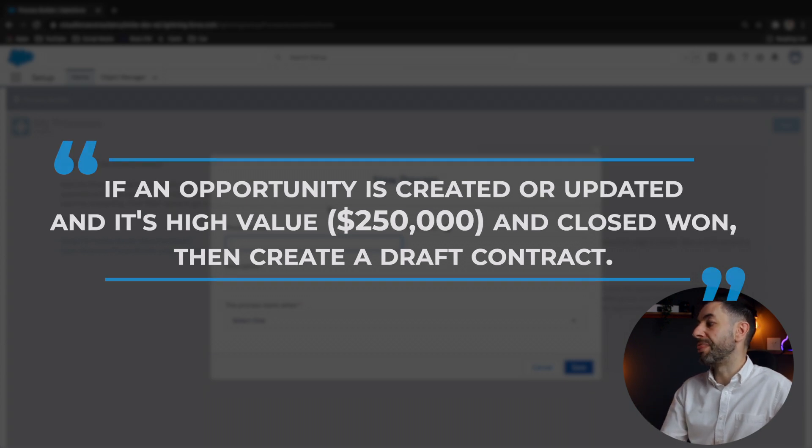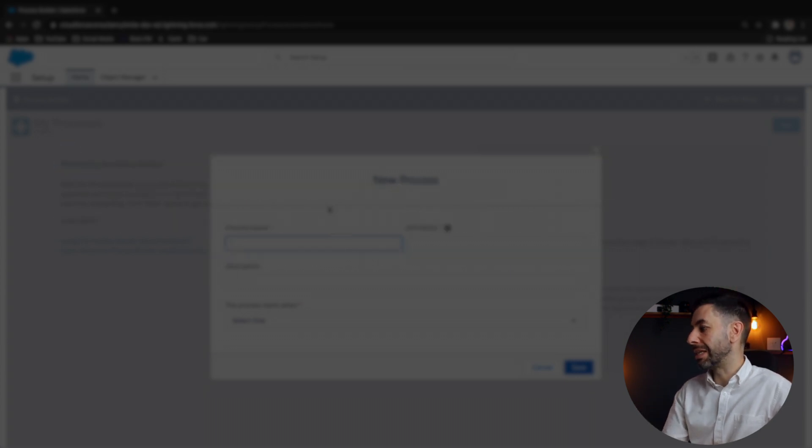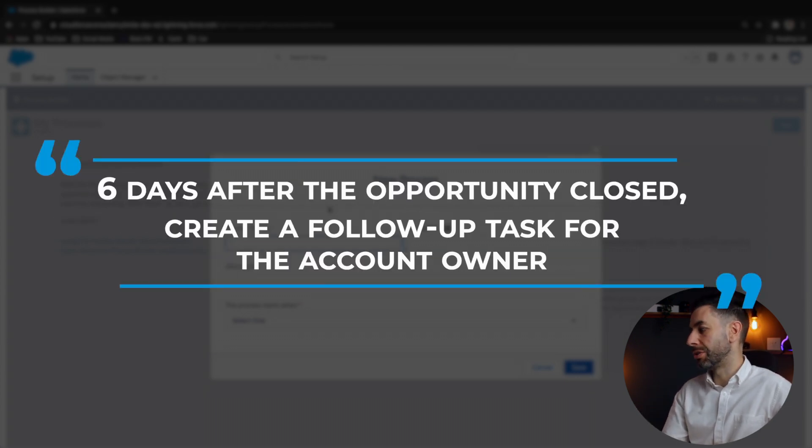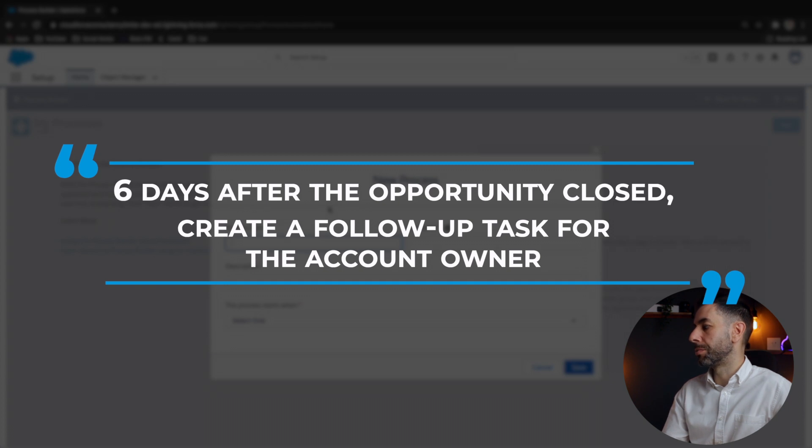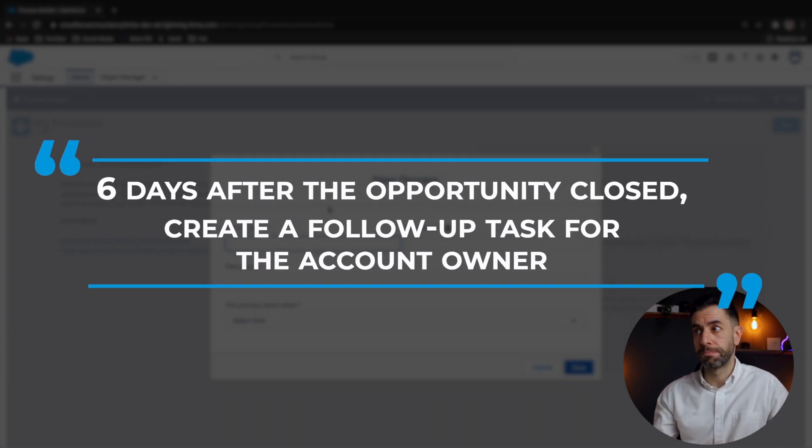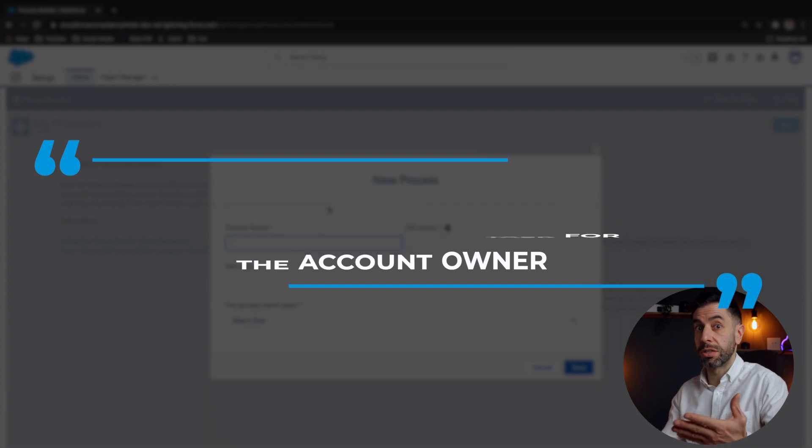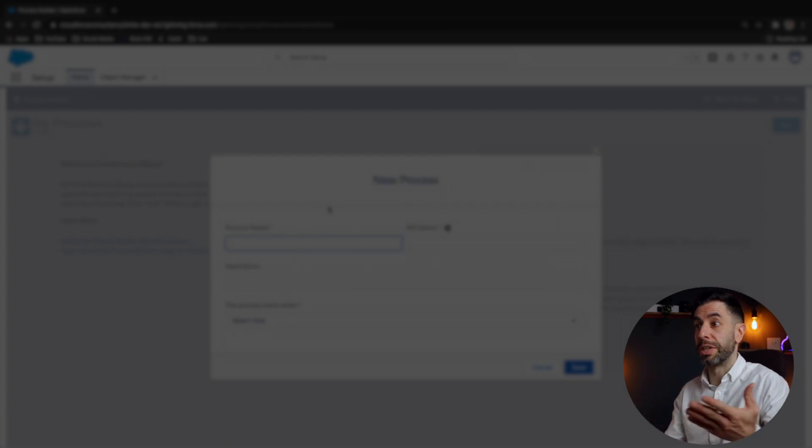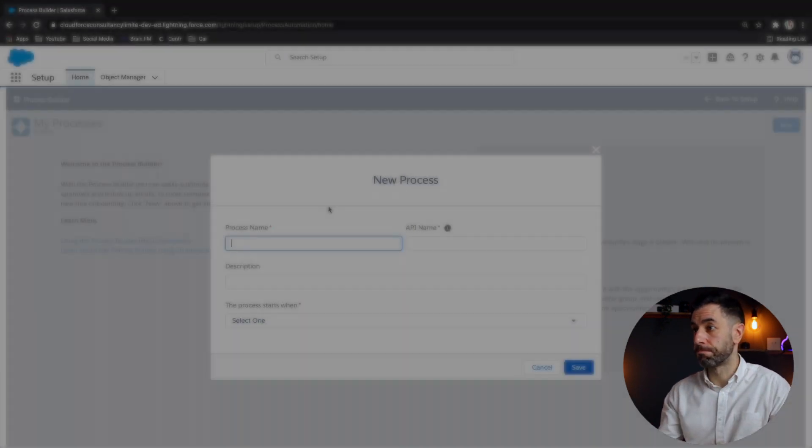And then six days after the opportunity closes, create a follow-up task for the account owner. So that's the scenario. Let's have a look at how we build that process out.